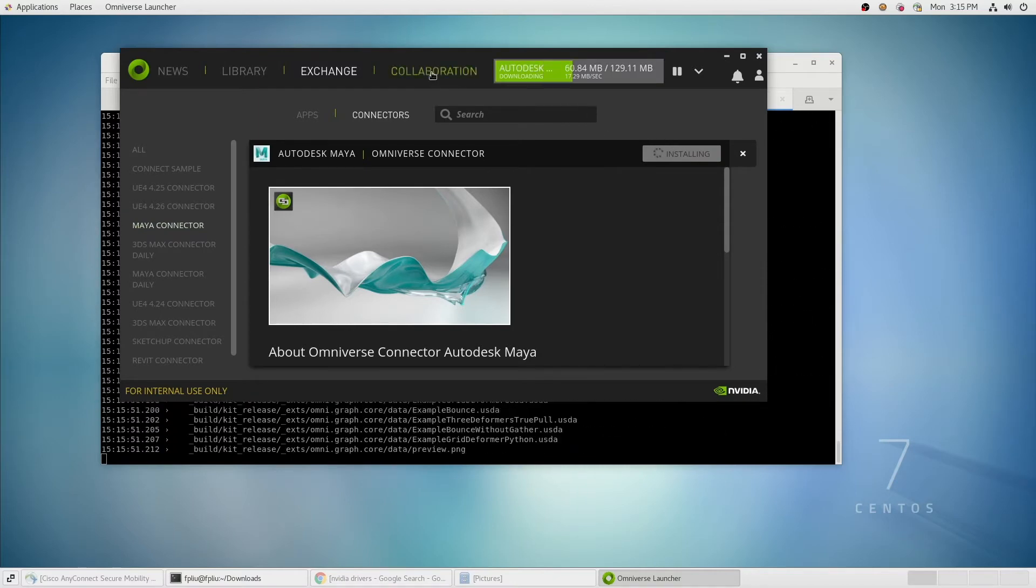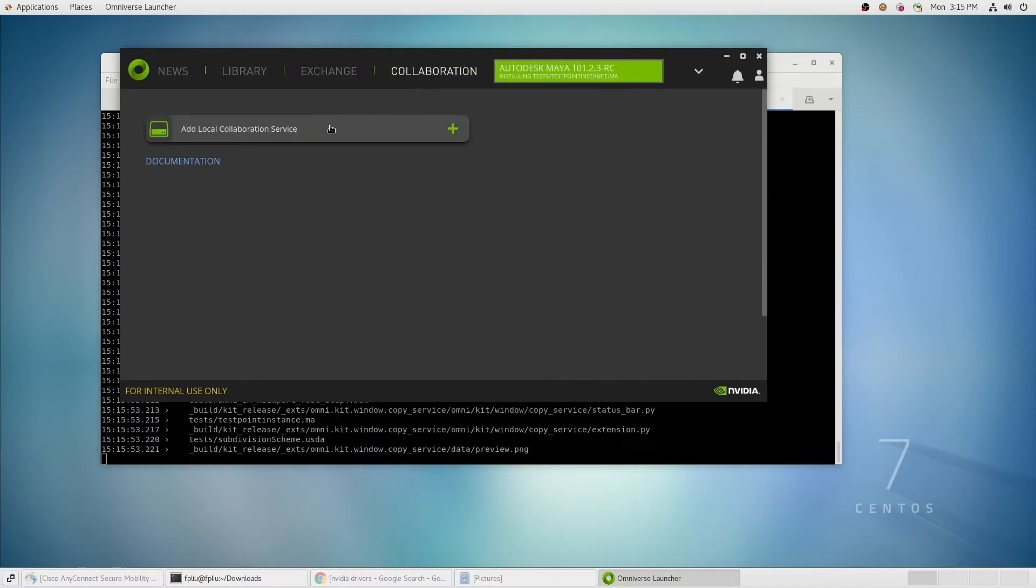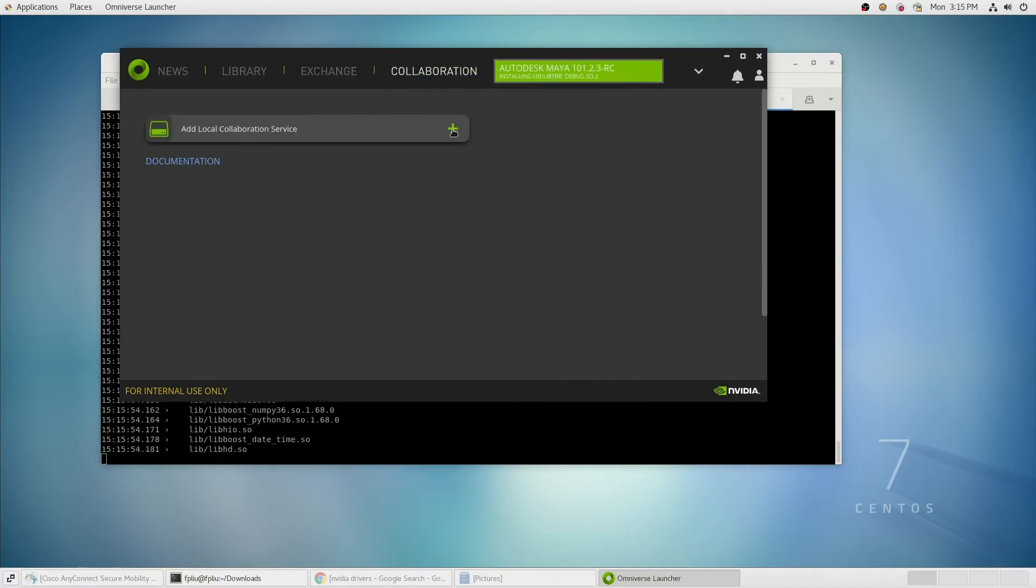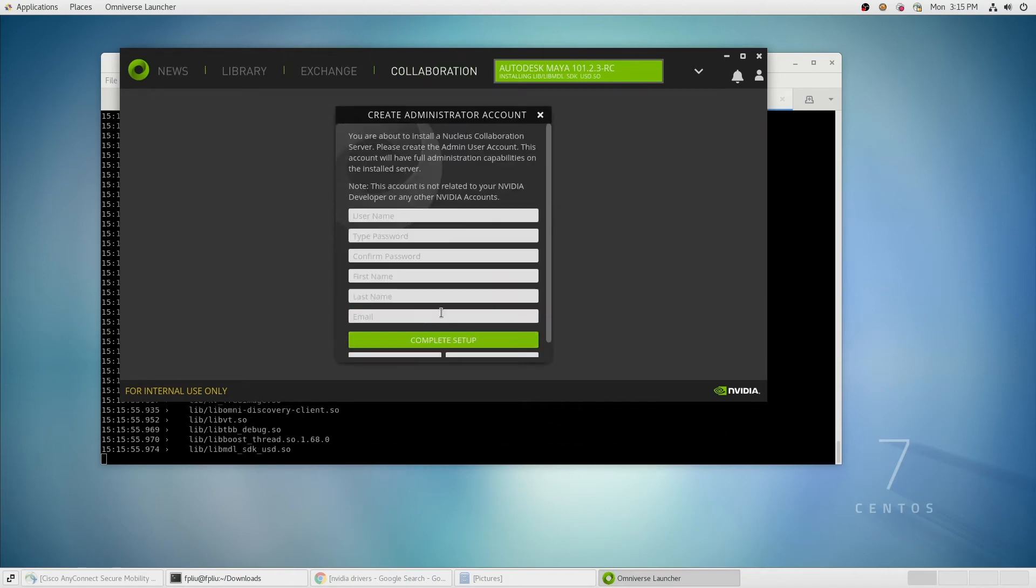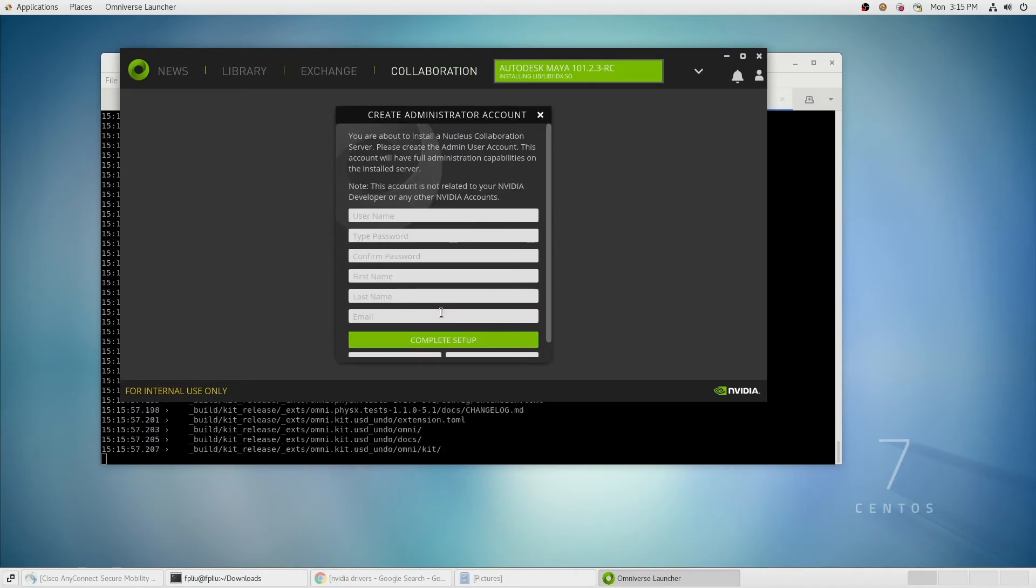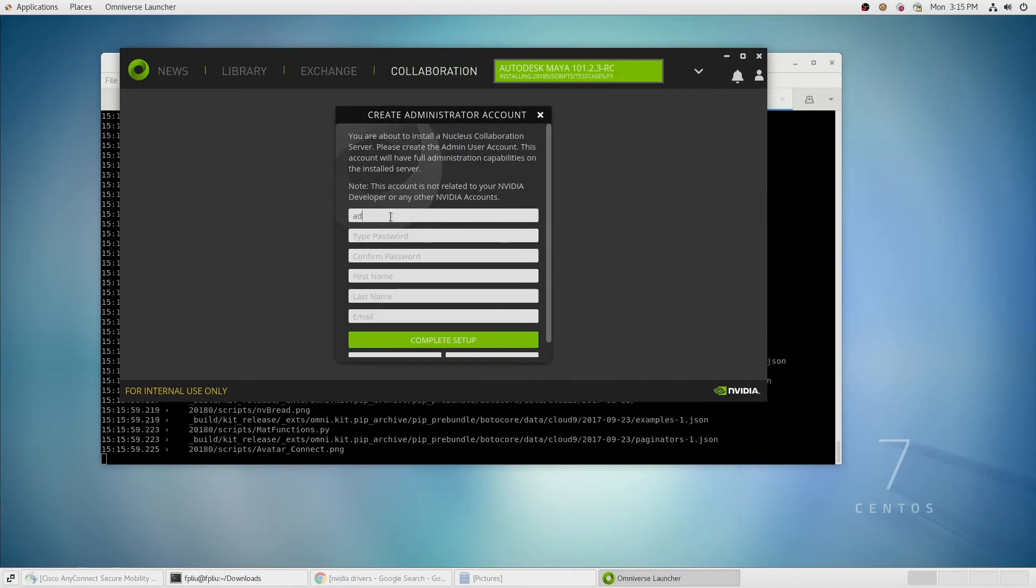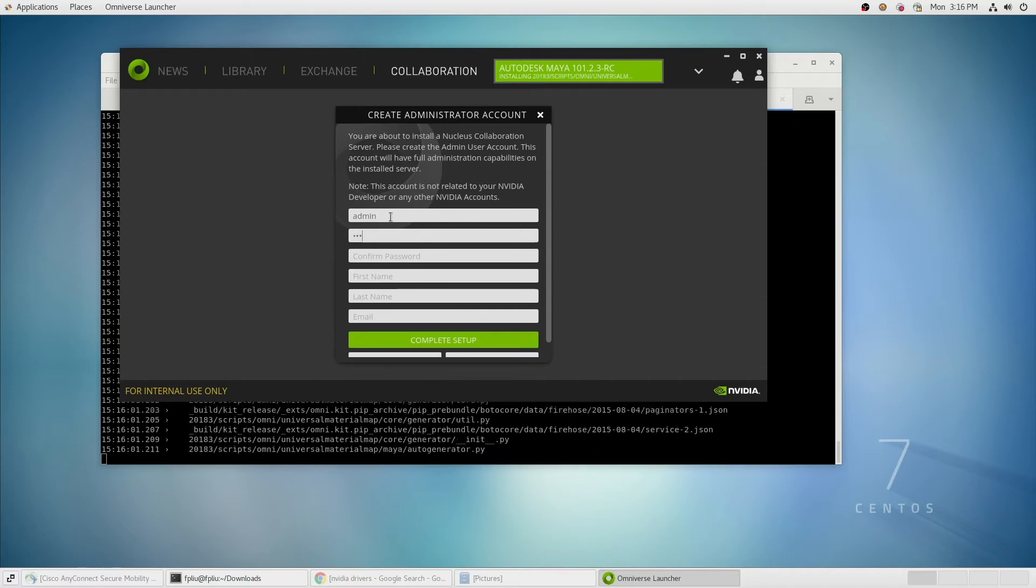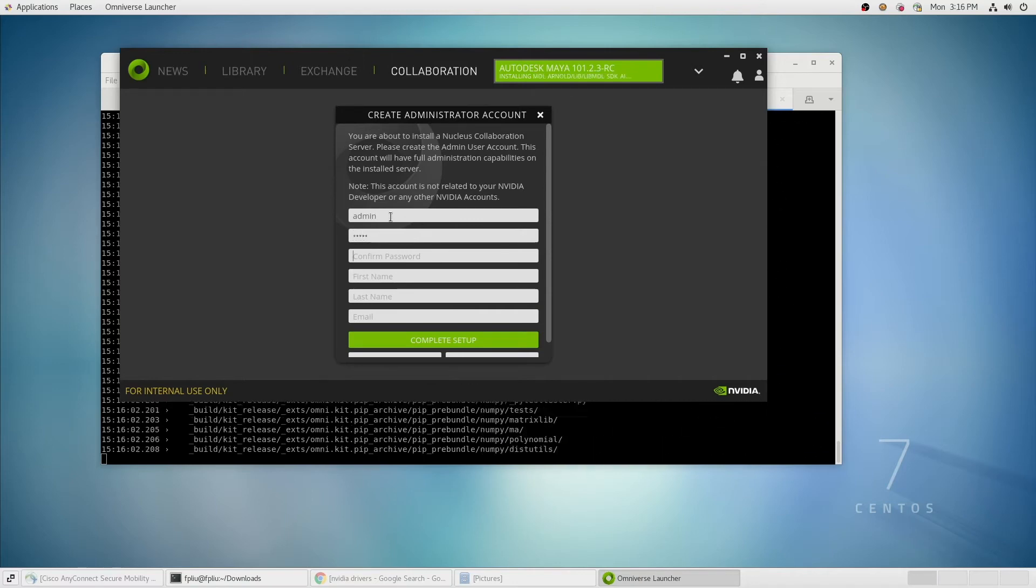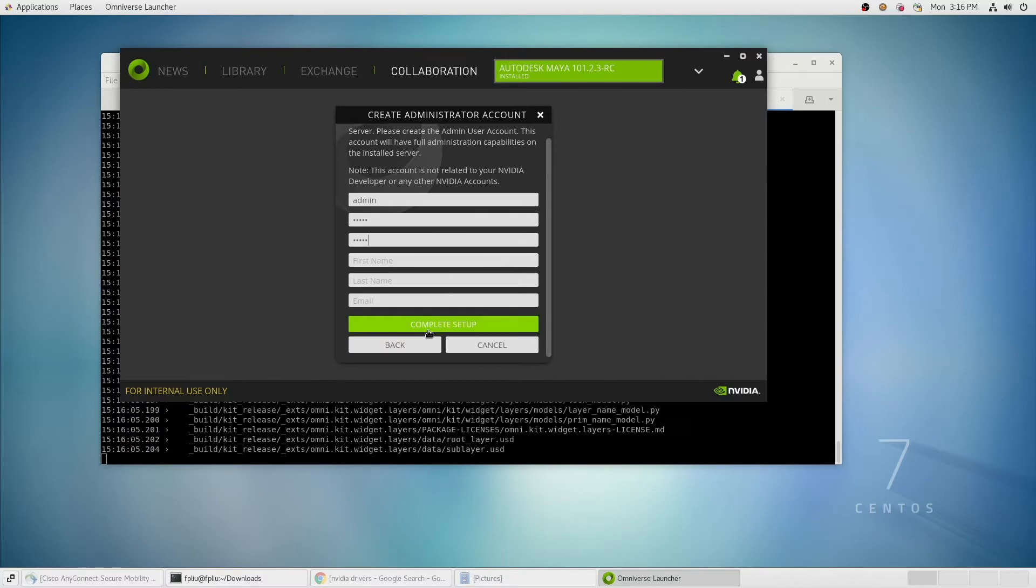Finally, let's go into the Collaboration tab. We can add a local server. The process of adding the server will install the Omniverse Nucleus. During the installation, you'll be asked to create an administrator account and complete the setup.